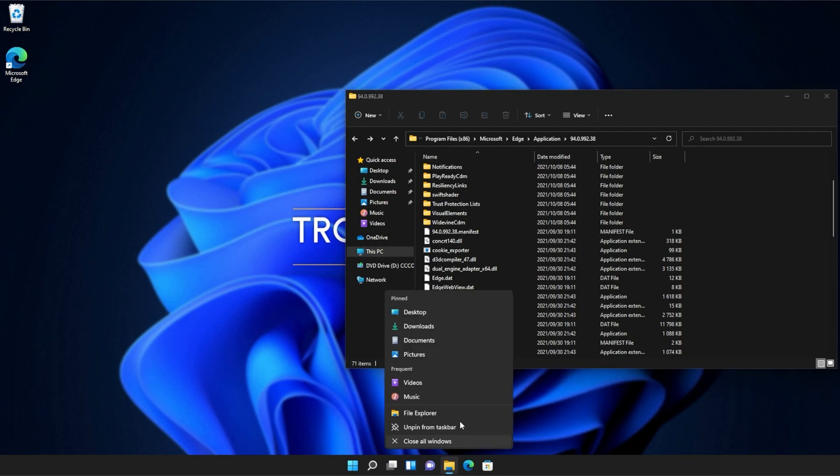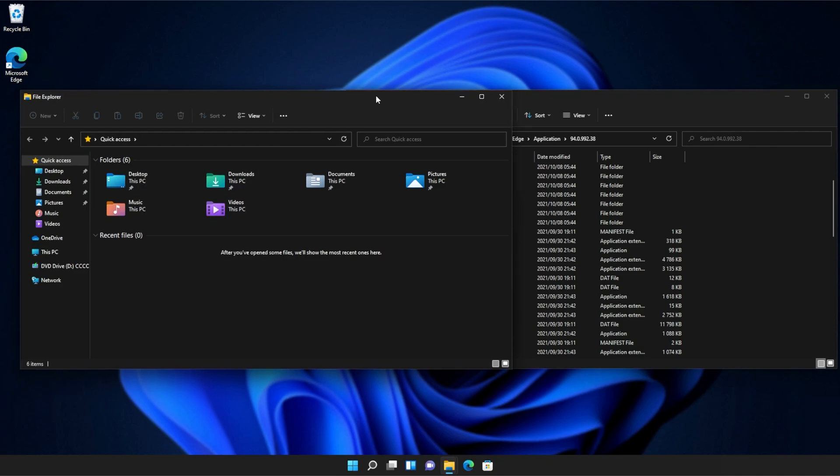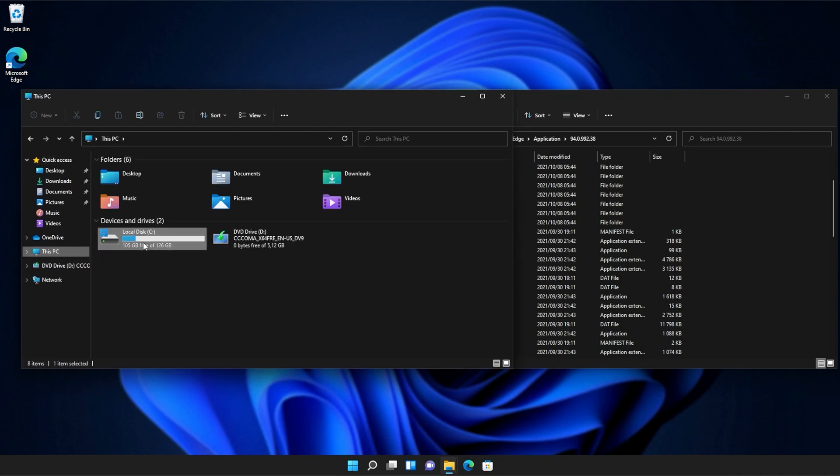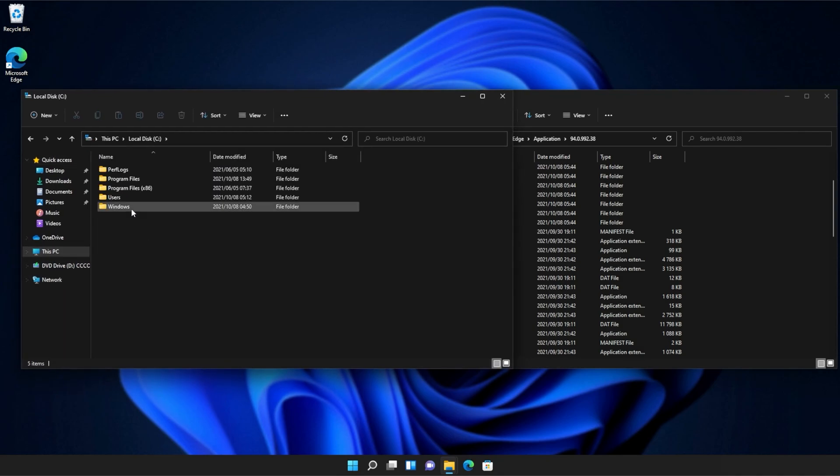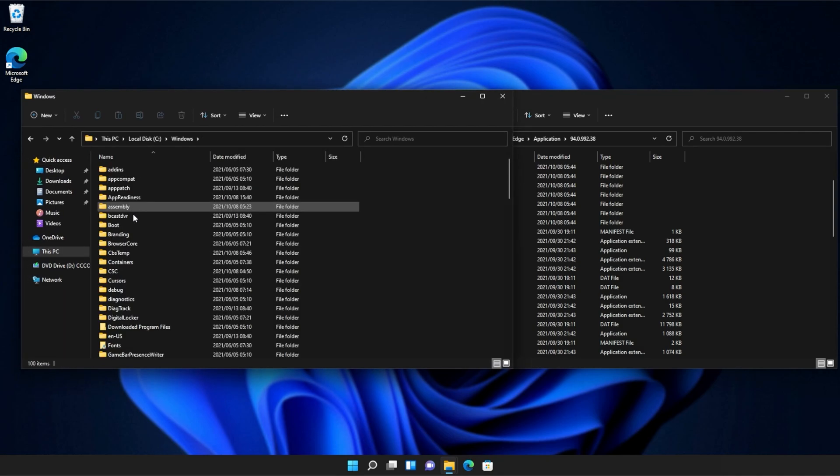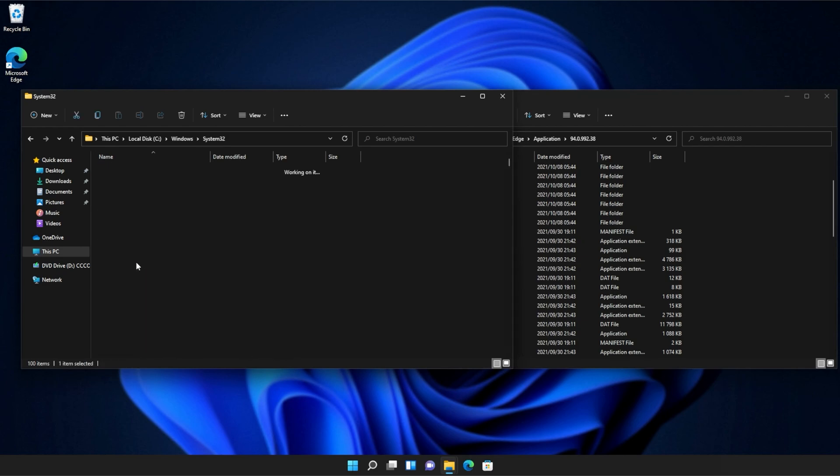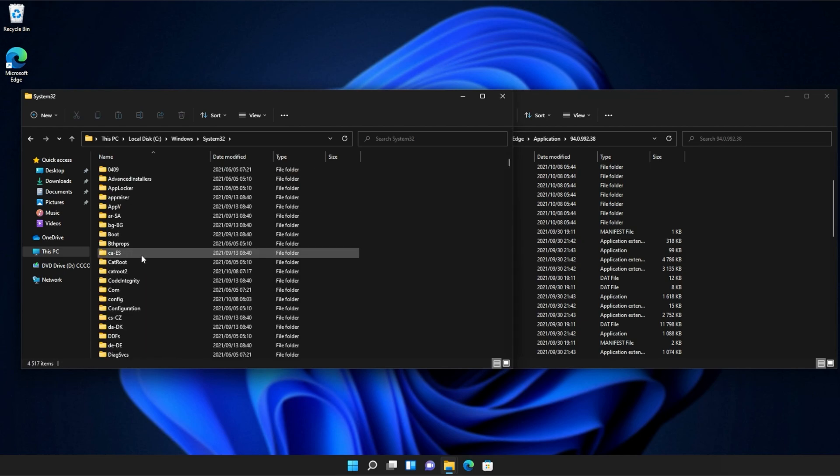Then, I'll open up a new file browser and on this one, we'll navigate across to this PC, see Windows, and then we'll open up System32.